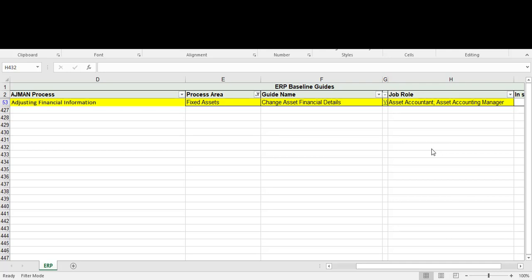Hello everyone, in this demo we will know how to change asset financial details for Oracle Fusion Financial. First thing, what is the job rule? It must be assigned to your user: Asset Accountant and Asset Accounting Manager. So let's go to our system.